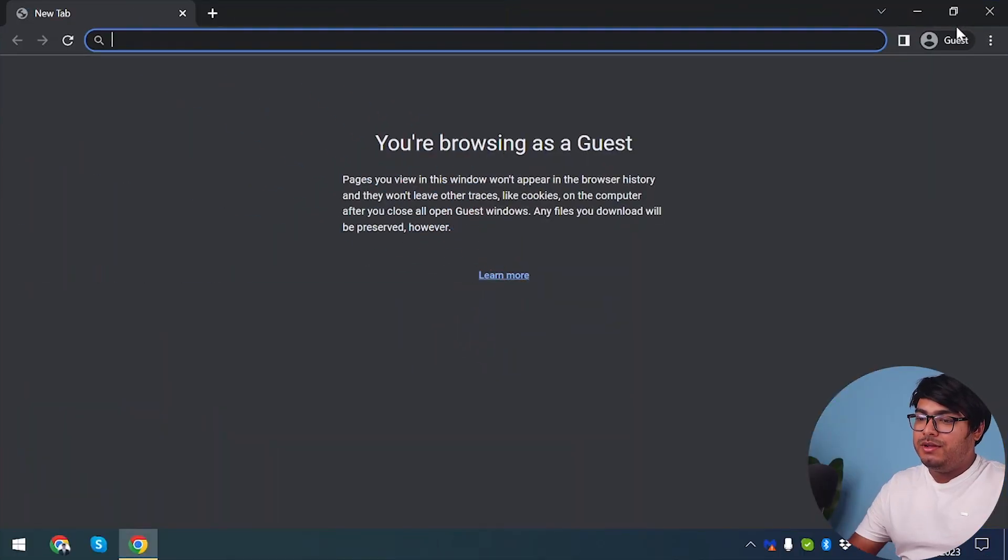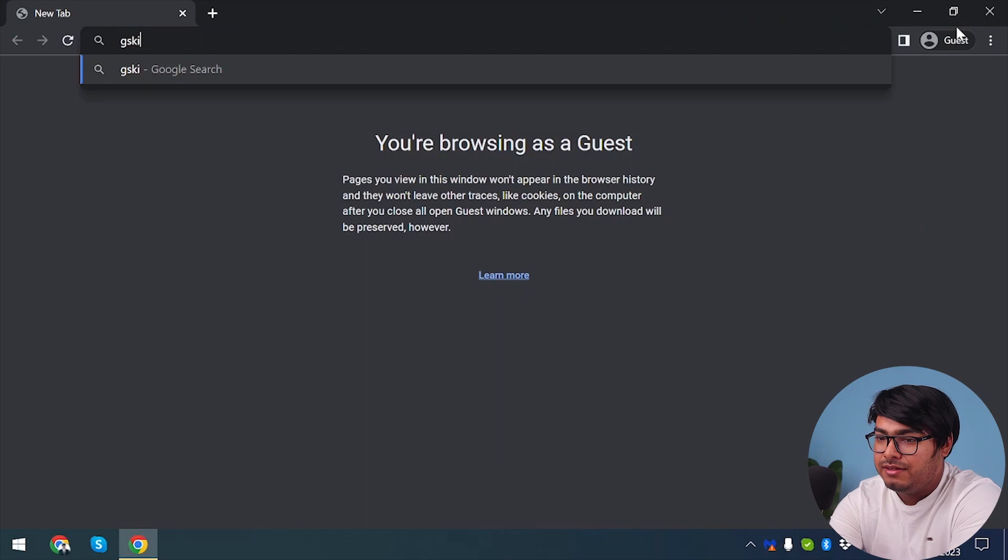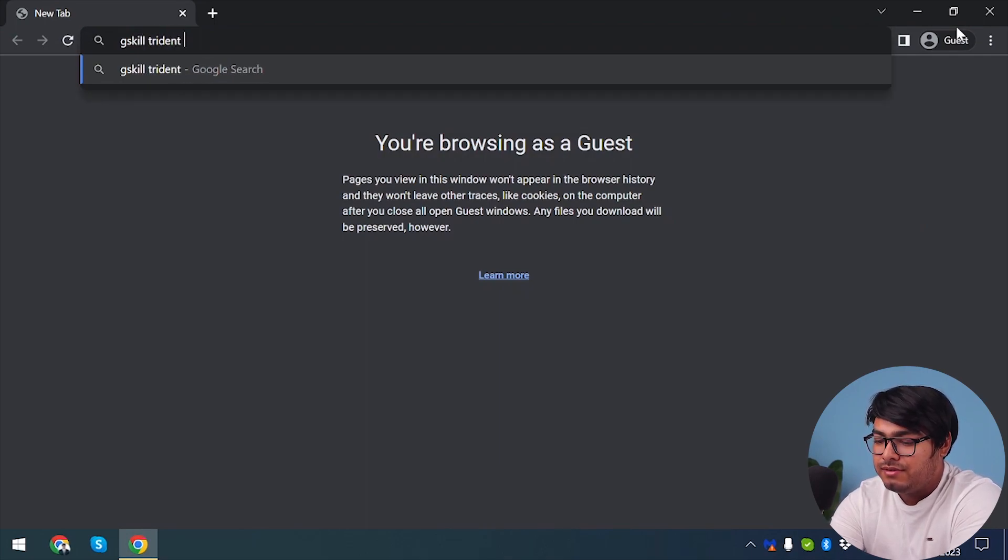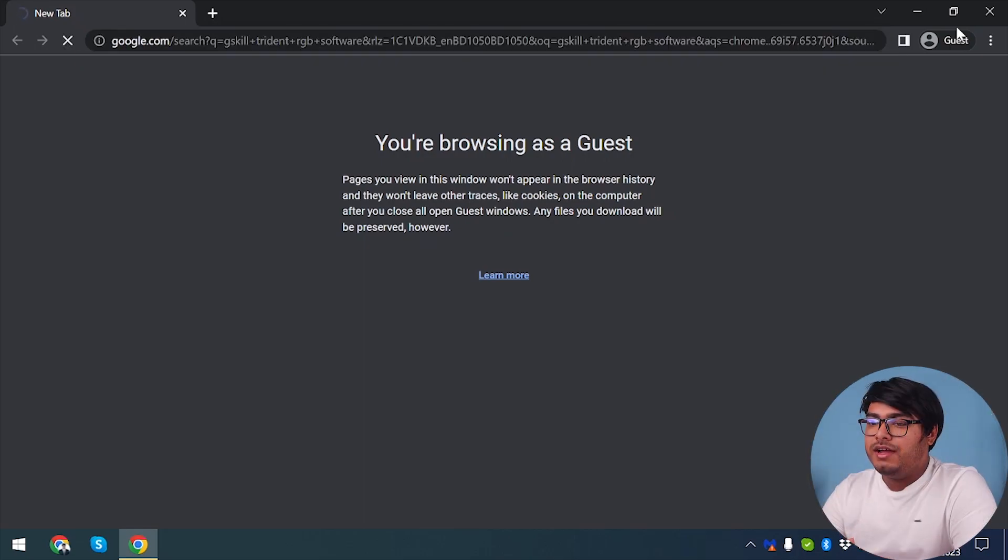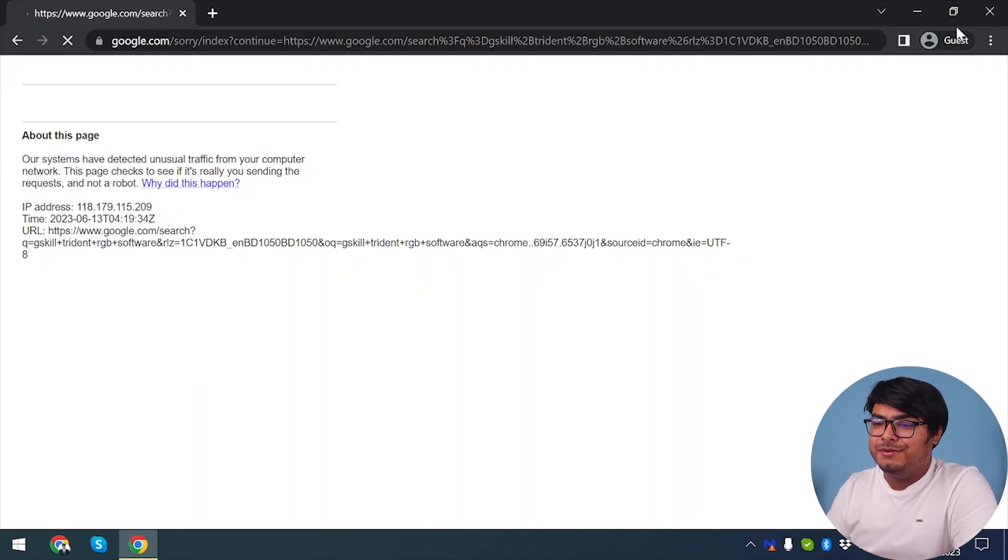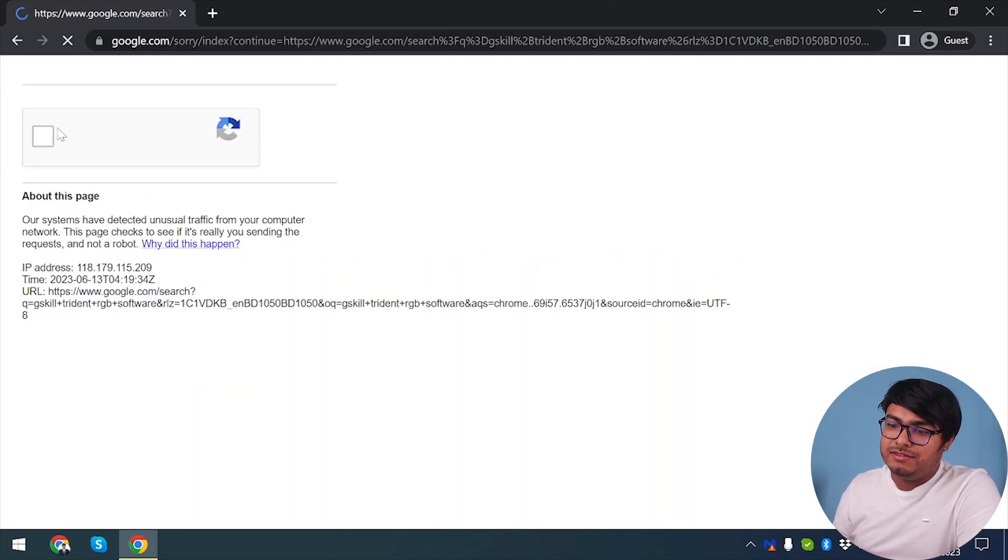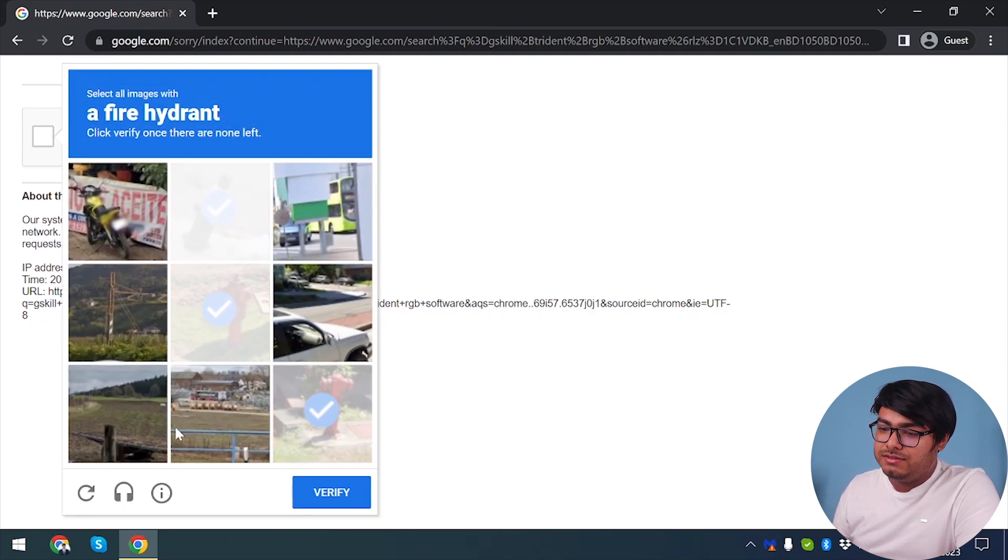So we're going to our web browser and now we're going to search for G.Skill Trident RGB software. Go ahead and search it in Google. Of course I'm not a robot, so let's pass the robot test.